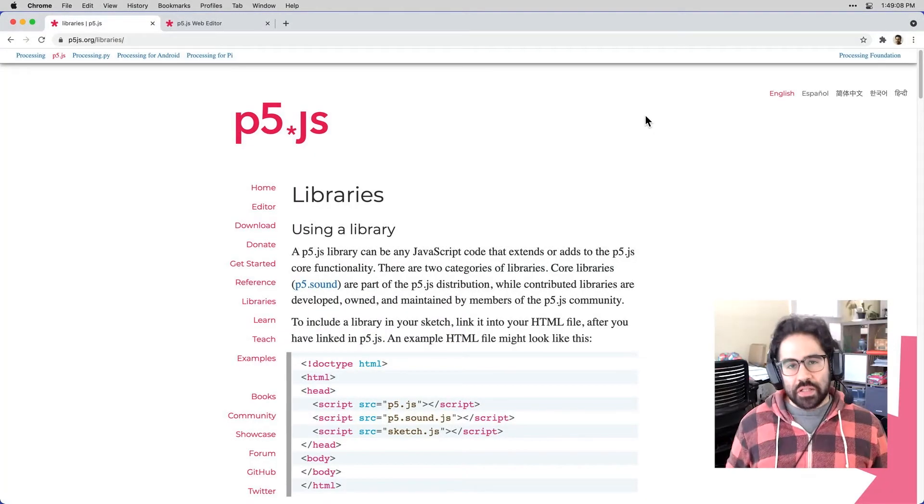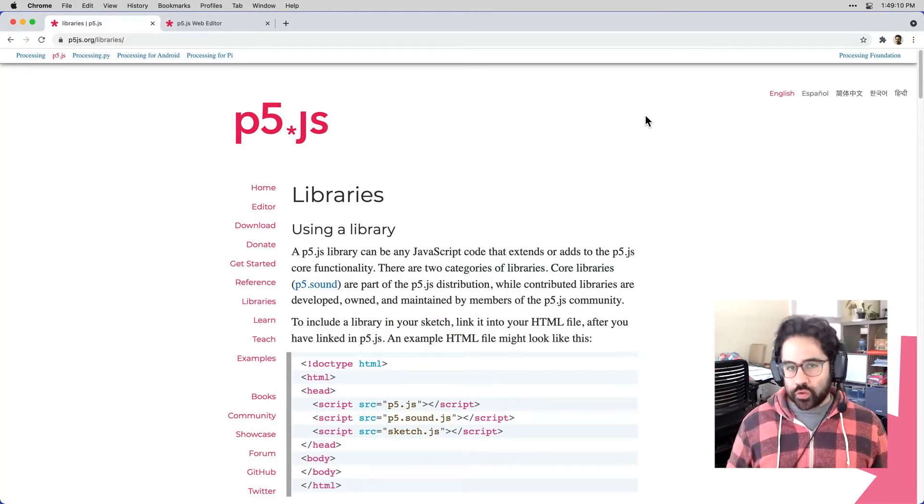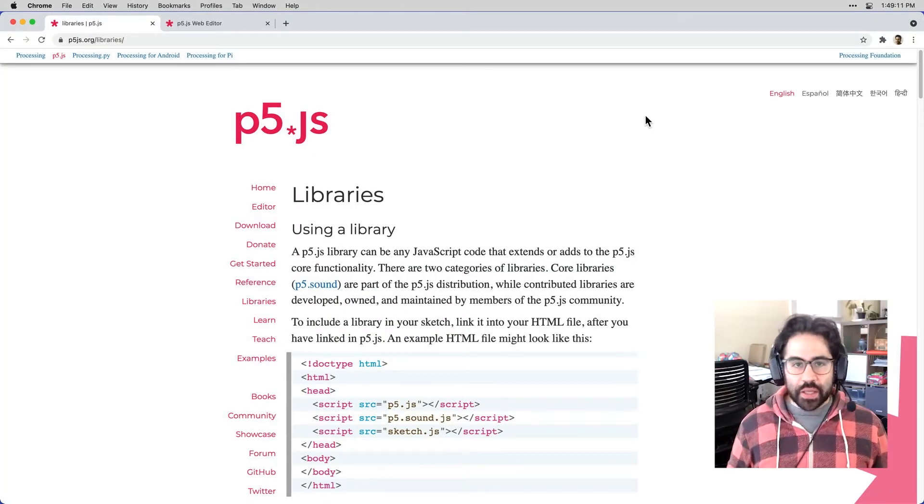In this video, we'll learn how to download and install a contributed library in p5.js.